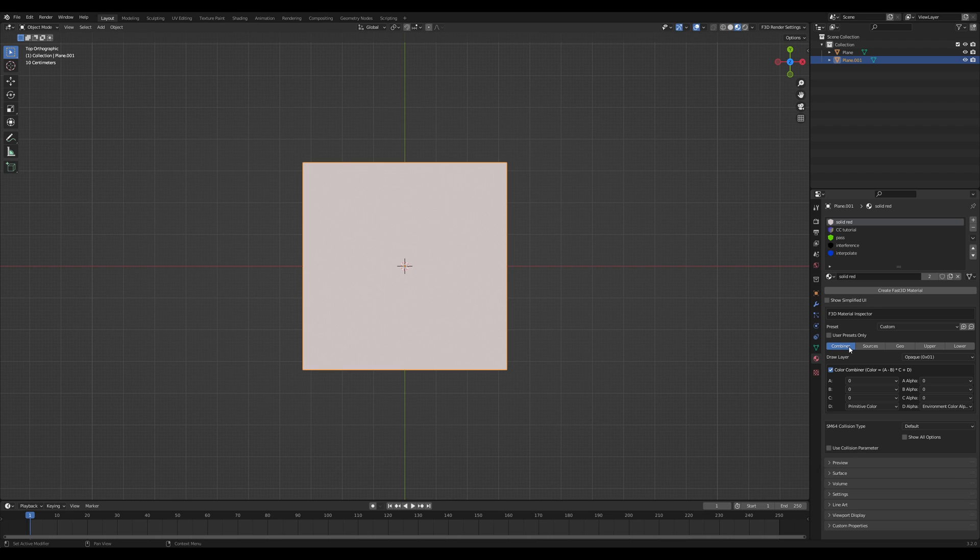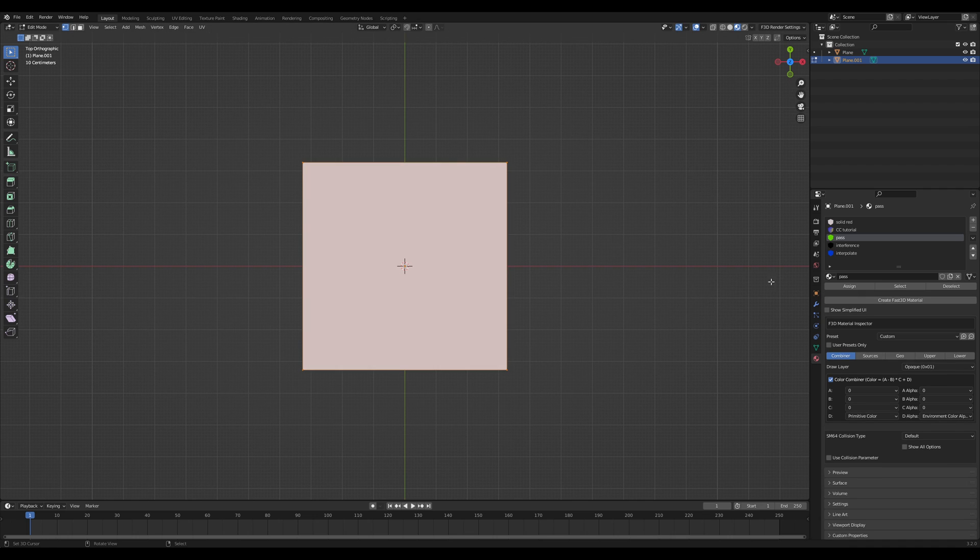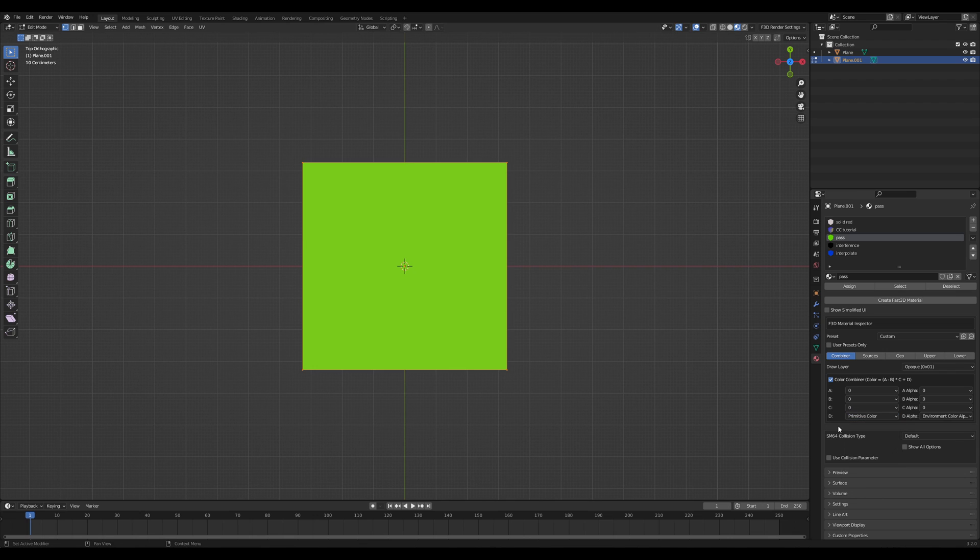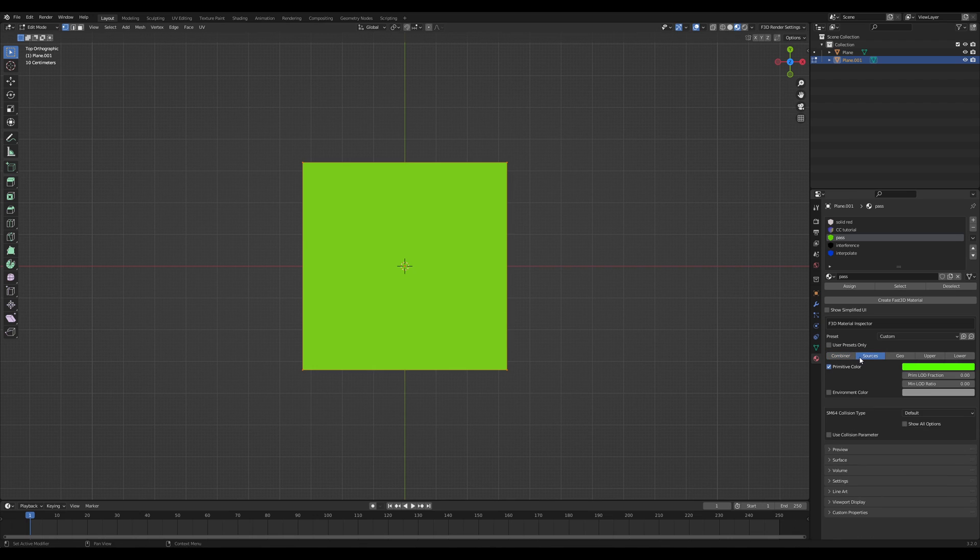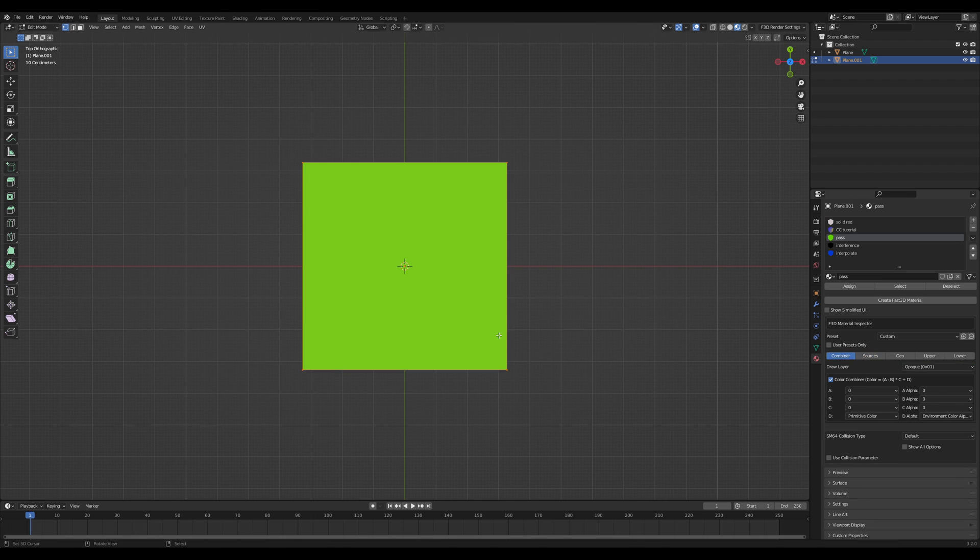So with that out of the way, I have some preset materials here that I'm going to show you. And these represent the basic color combiner archetypes you will use. So the first one is PASS. PASS simply takes one color register and outputs that color. The formula for this is that you want to select the color register you want in D. I have prim color selected here and prim color is green and the output is green.